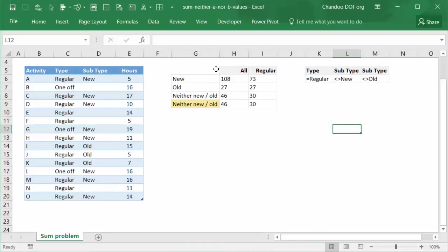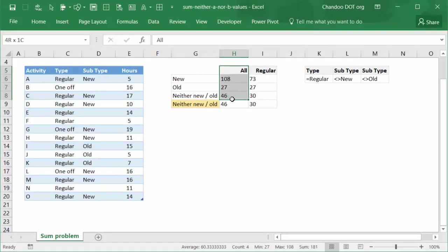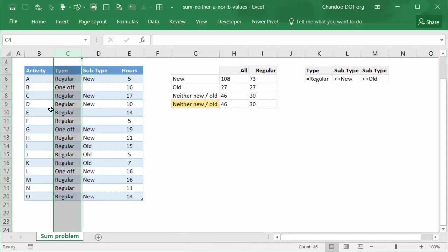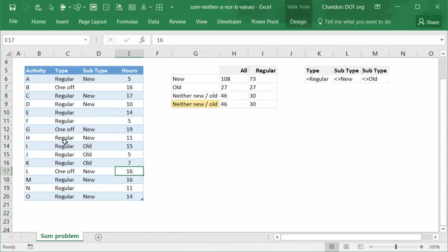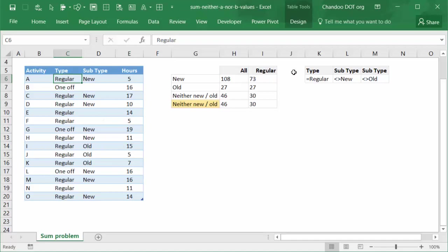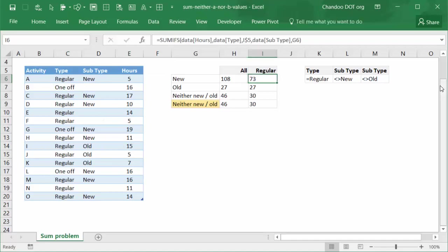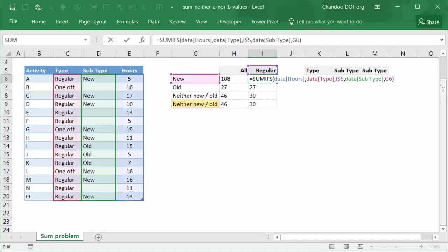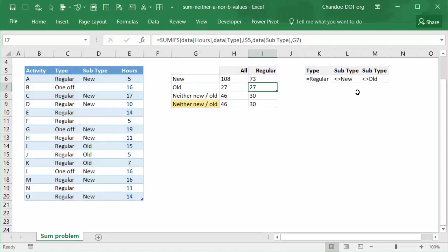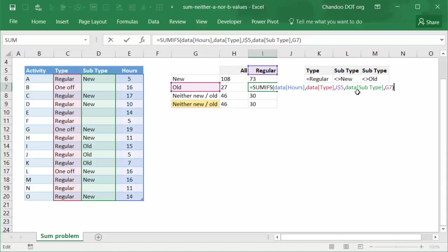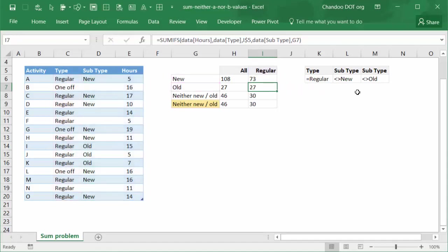Right. Now this is for all, that means we are not interested in what is the type value. But what if I am looking at how many hours are spent on regular type of activities? Not one-off activities, only regular type of activities. Then our SUMIF formula changes to additional condition on type will be added with regular as the type checking, and that will give you the answers for individual new and old activity hours for regular type of activity.